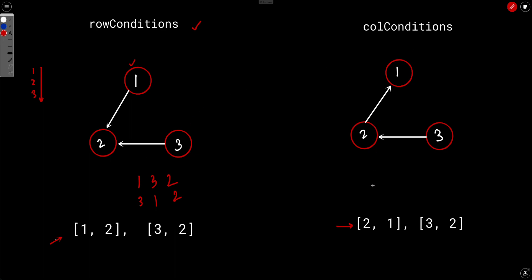For the column conditions, going from left to right: 2 should occur before 1, and 3 should occur before 2. So we form a graph where an edge from 3 to 2 means 2 can't appear until 3 has appeared, and an edge from 2 to 1 means 1 can't appear unless 2 has appeared. The only topological sort ordering here is 3, 2, 1.